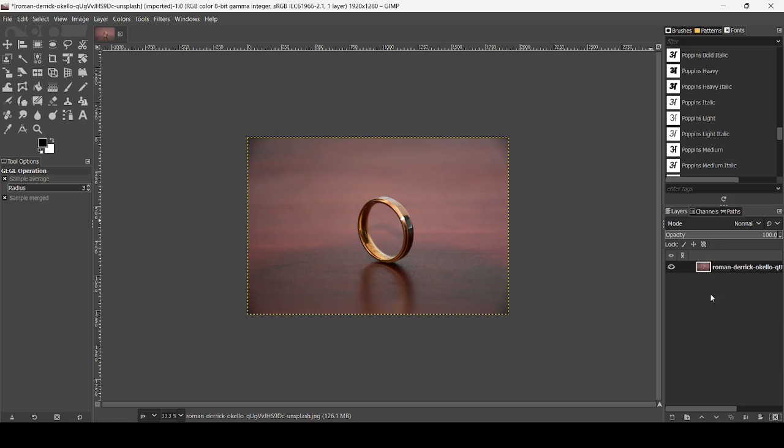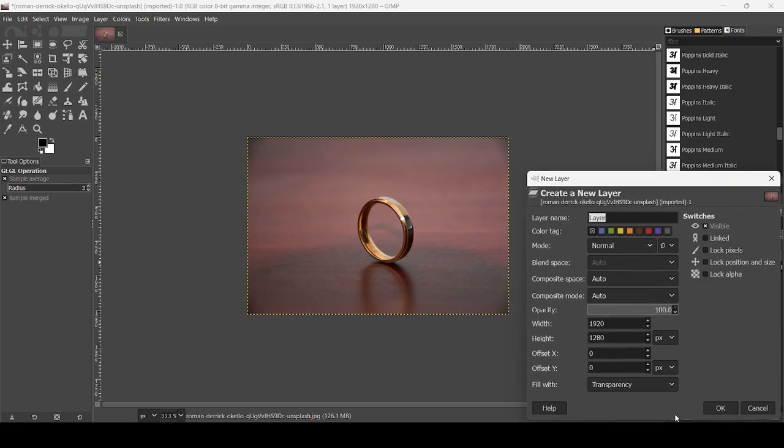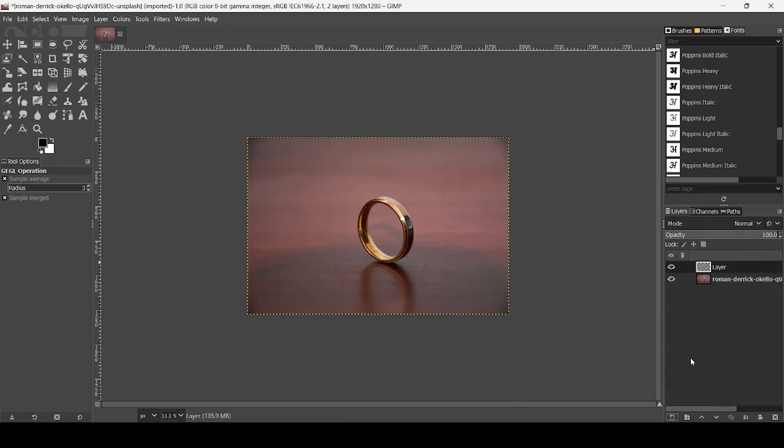The first thing we need to do is to create a new layer. Click on this icon, fill it with transparency, and then press OK.